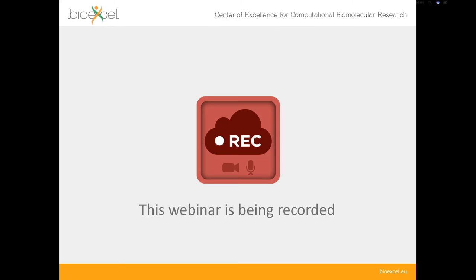Before we go any further, I should let you know that this webinar is being recorded, including the question and answer session at the end, and we will be posting it on YouTube so you can revisit it again later on.